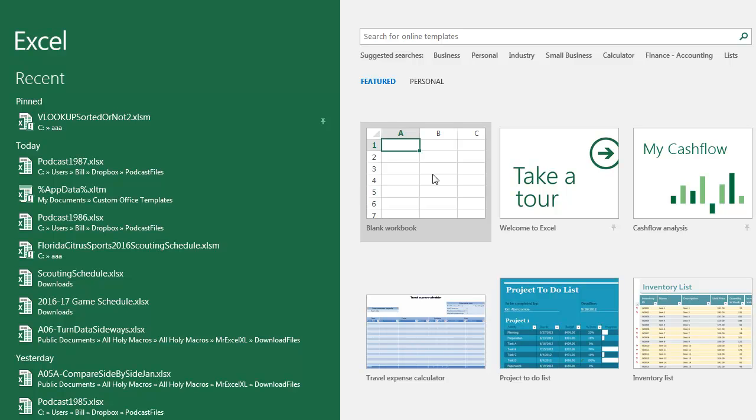And now, thanks to the Start Screen, it's right here in your face. This has its own settings, not your settings, not the Book XLTM settings. This is evil. We don't want this.